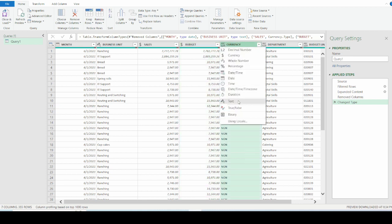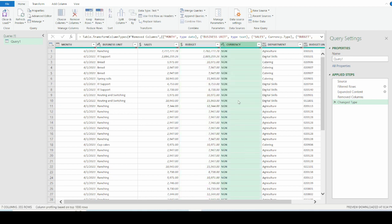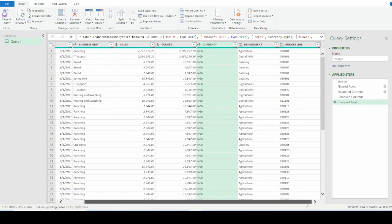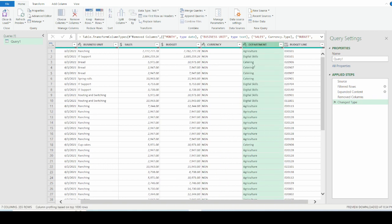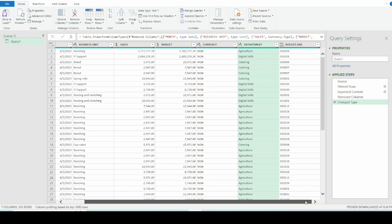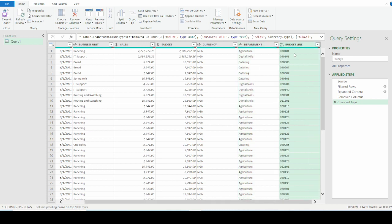The next column, which is department, is to show up as text. And I have changed the type to show me text. And for the budget line, I choose to leave it the way it is.